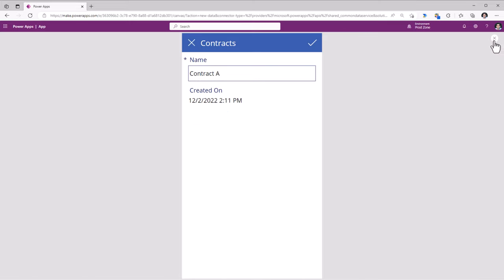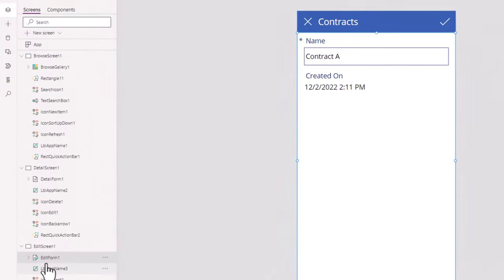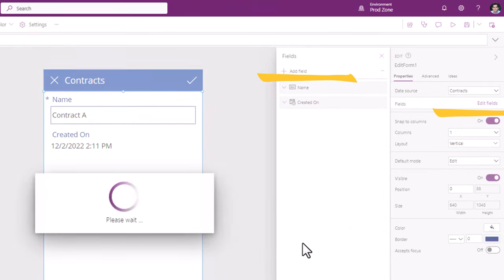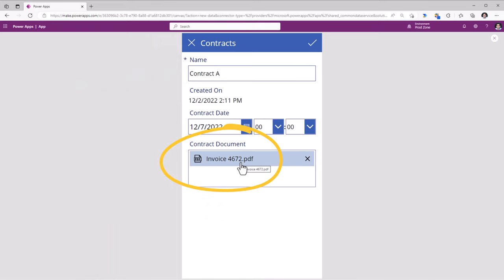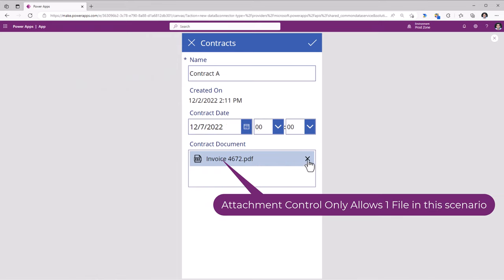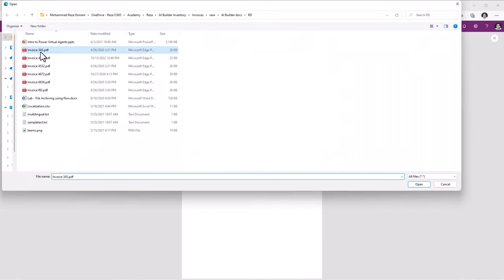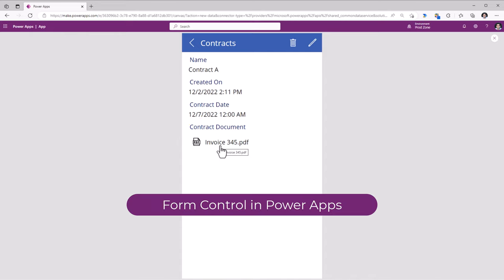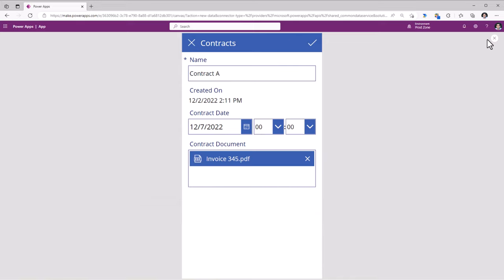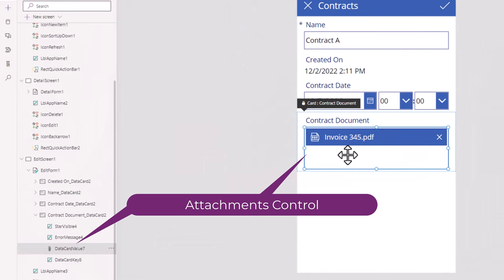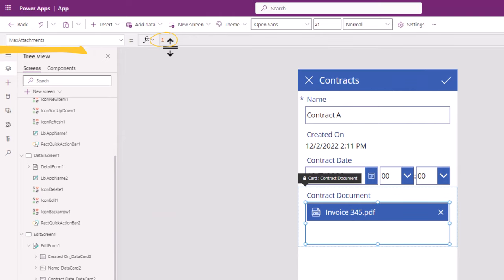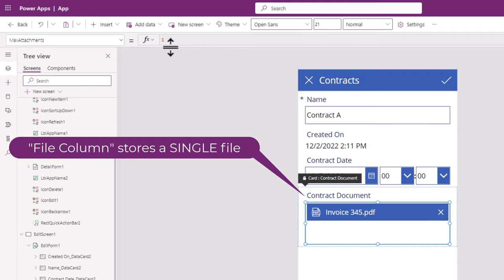If I go to Edit, this will take me to the edit form experience. Once again, I will add my fields: Contract Date and Contract Document. Remember, only one file per file type column — so here I cannot add multiple attachments. I have to remove the existing file and then upload a different one and save. This will update the attachment for that file column. This technique leverages the form control experience, and the control it uses is the attachments control. For this control, maximum attachments is hard-coded to one by default, purely because the file column only works with one attachment.